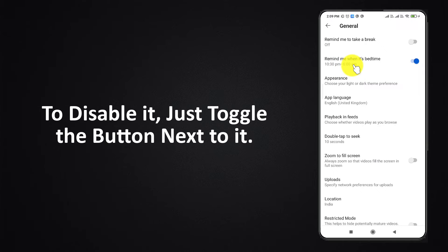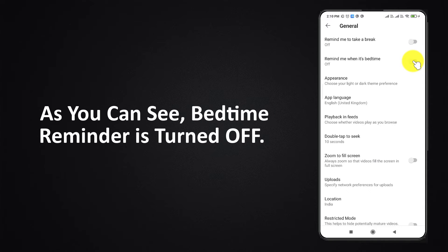To disable it, just toggle the button next to it. As you can see, Bedtime Reminder is now turned off.